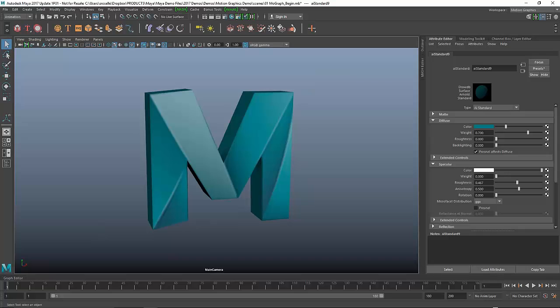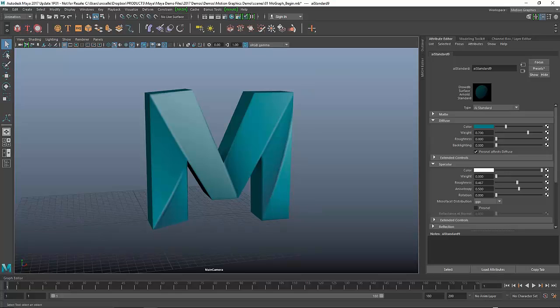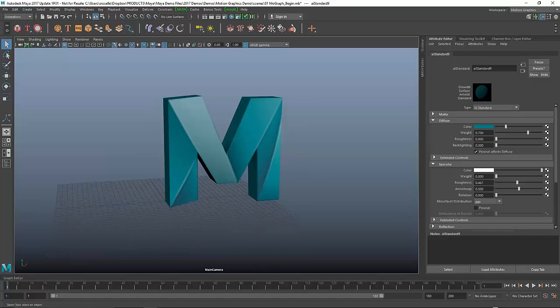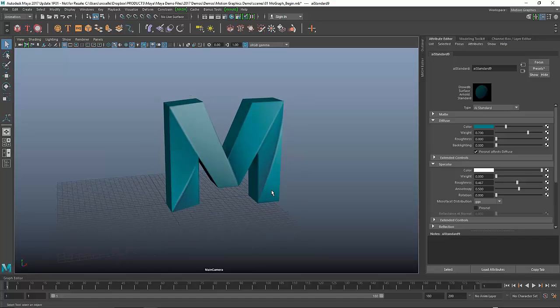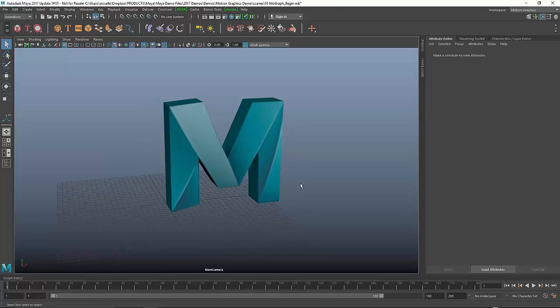Now that I have the base for my logo, I want to start creating some animation. But before I do, I want to just prep the models to make sure it's animation friendly.